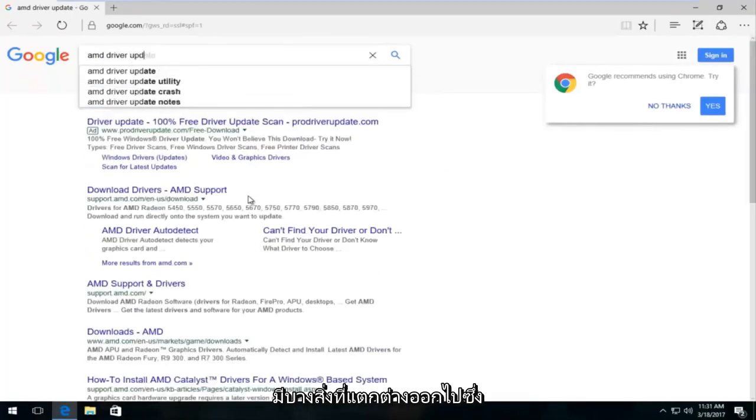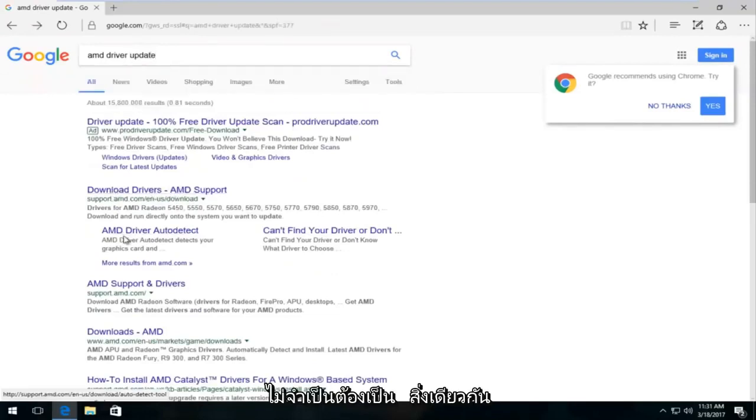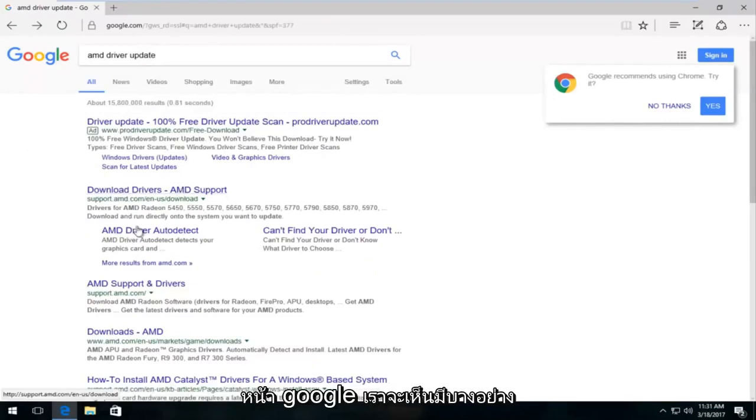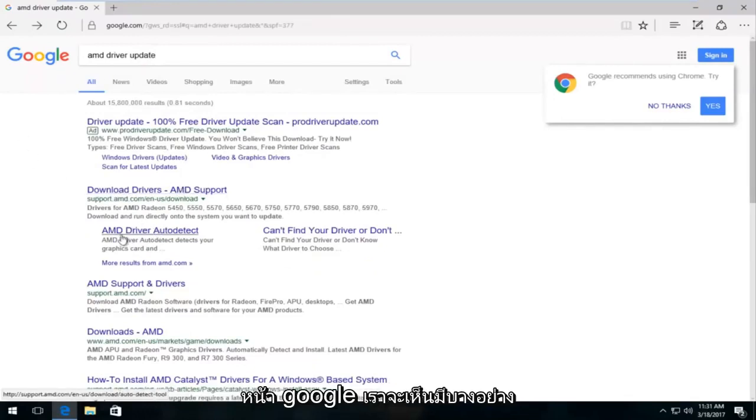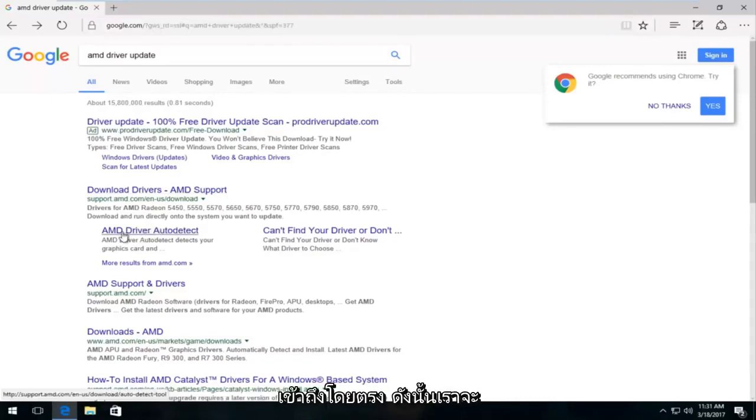There's something, a variation of this. It doesn't have to be the exact same thing. So underneath download drivers on the Google page, we can see there's something that says AMD driver auto-detect. You could probably also Google that as well to get directly to it. We're going to actually open that up.